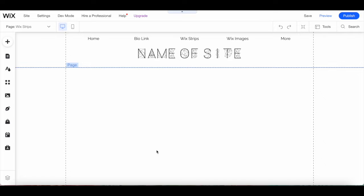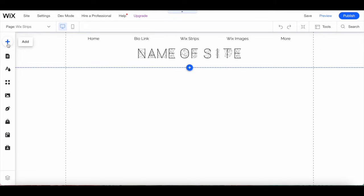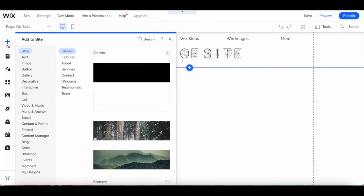Once on the page that you wish to add a Wix strip to, click on add from the left-hand side panel, and then on strip.